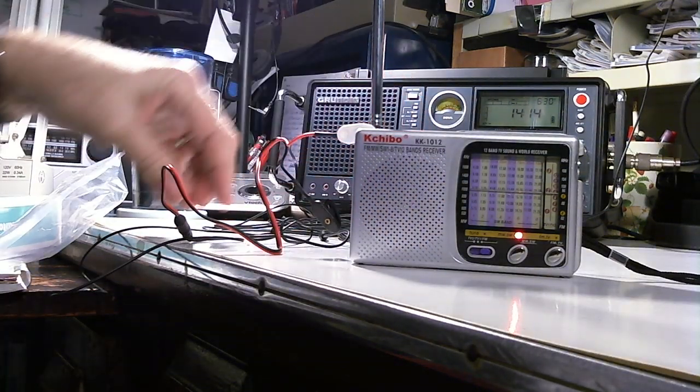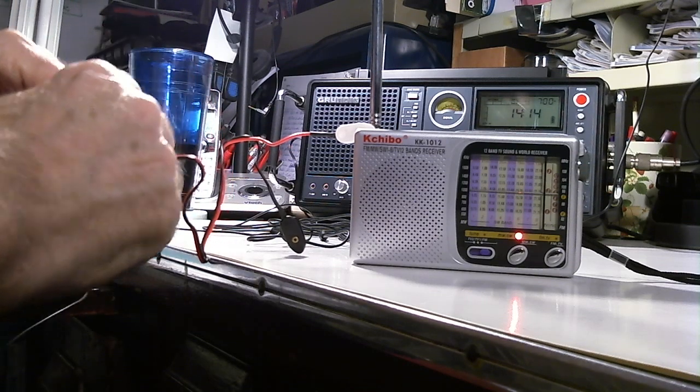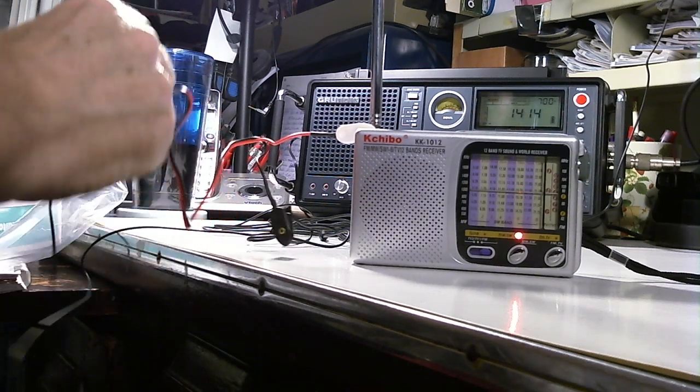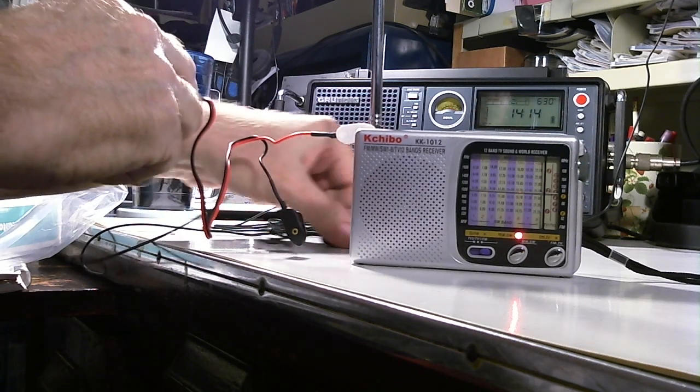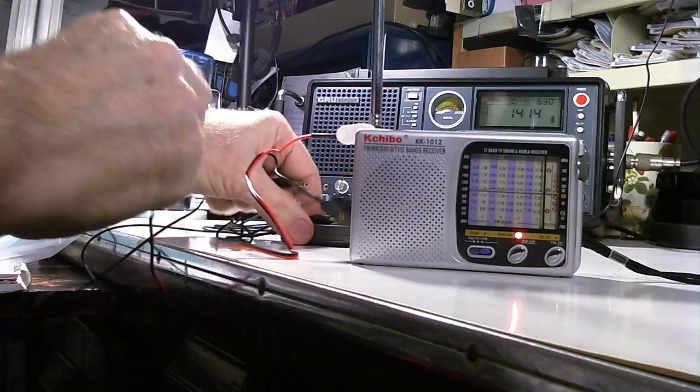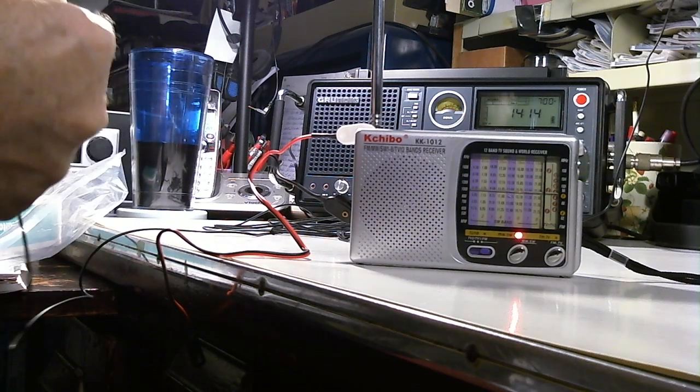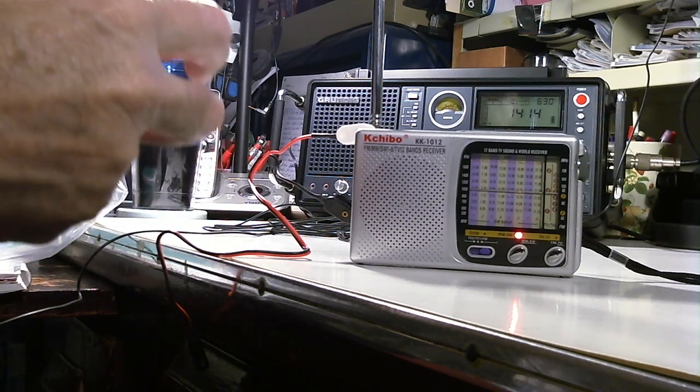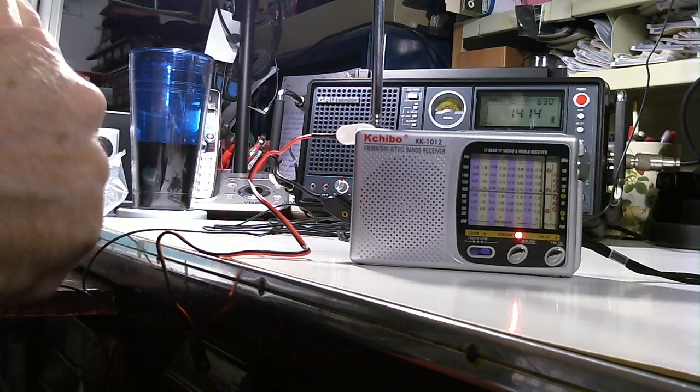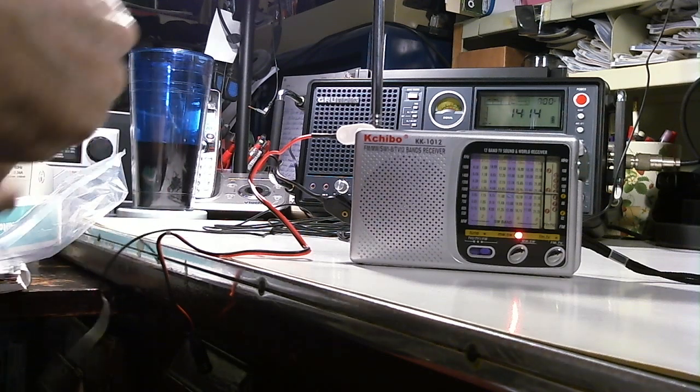Maybe this is a fluke, you never know, but I'm going to hook it back up one more time. Oops, I've got to figure out how to do this. That goes in there, put that down there.